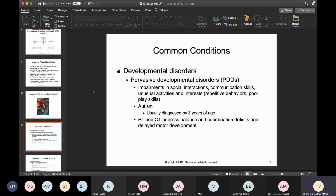In terms of developmental disorders, pervasive developmental disorders — PDD — include impairments in social interactions, impairments in a child's ability to speak, difficulty maintaining interest, engagement in unusual or repetitive behaviors, and difficulty knowing how to play. This leads people to think about autism, which is sometimes delayed and doesn't get diagnosed until about age three. Both physical therapists and occupational therapists address the balance and coordination deficits present in these individuals.